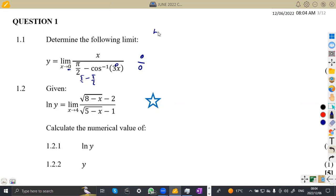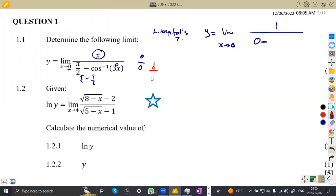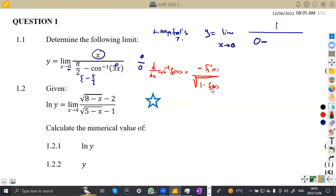What does L'Hôpital's rule state? We have to find the derivative of each part. So y is equal to the limit as x approaches zero of the first derivative of x, which is one, over the derivative of the denominator. Checking our derivative formula for arccos: the derivative of arccos f(x) is negative the first derivative of f(x) over the square root of one minus f(x) squared.